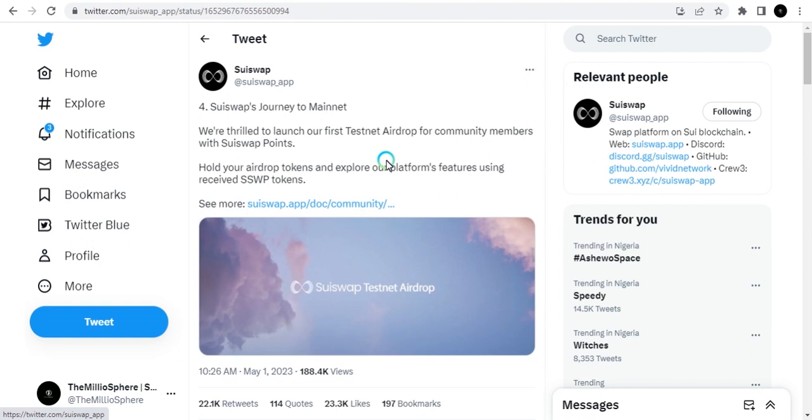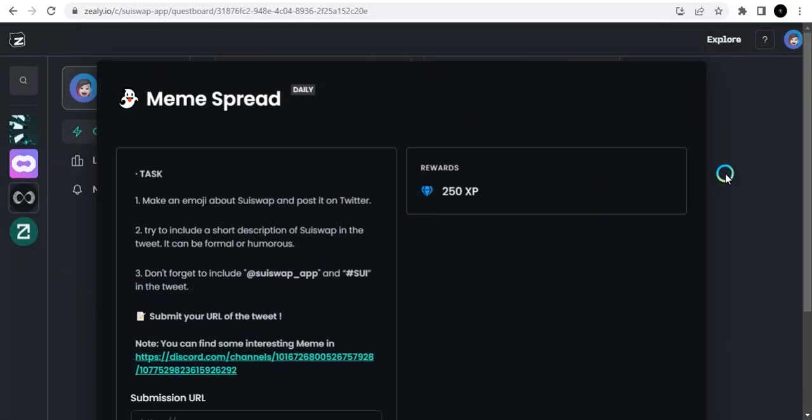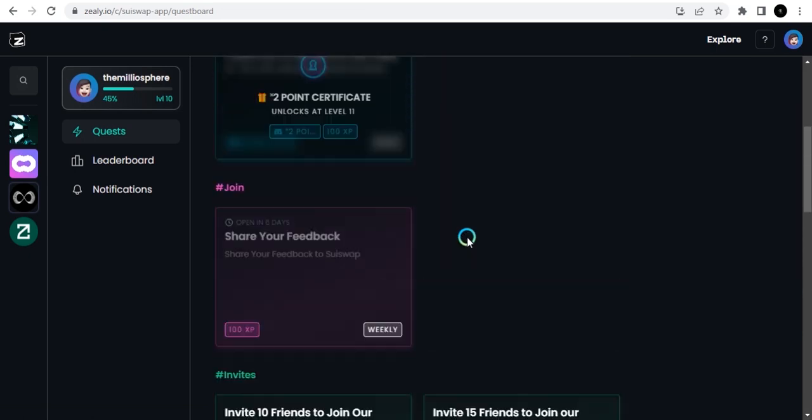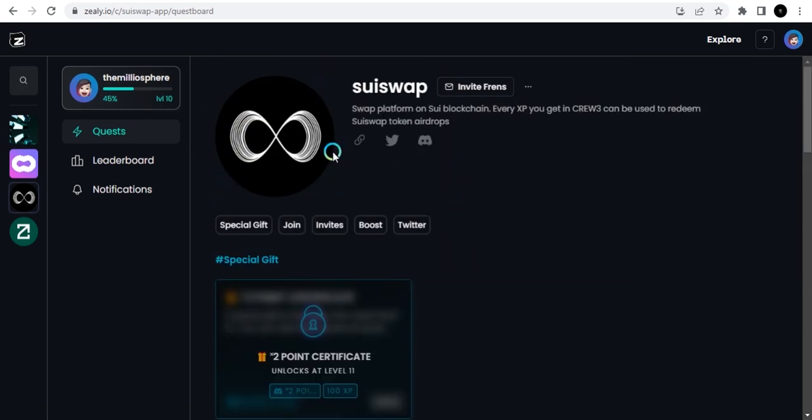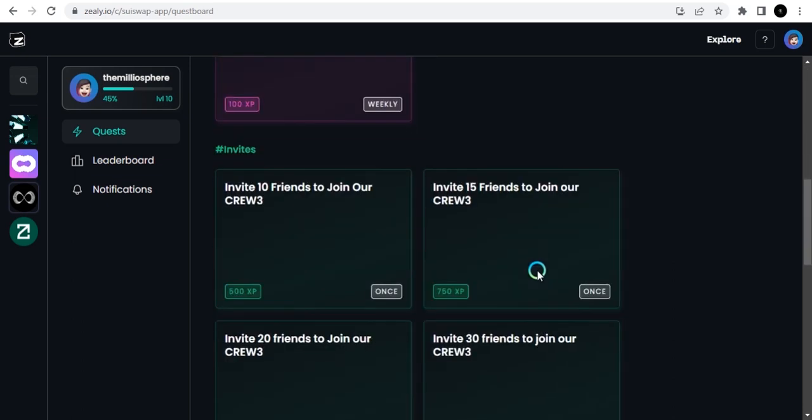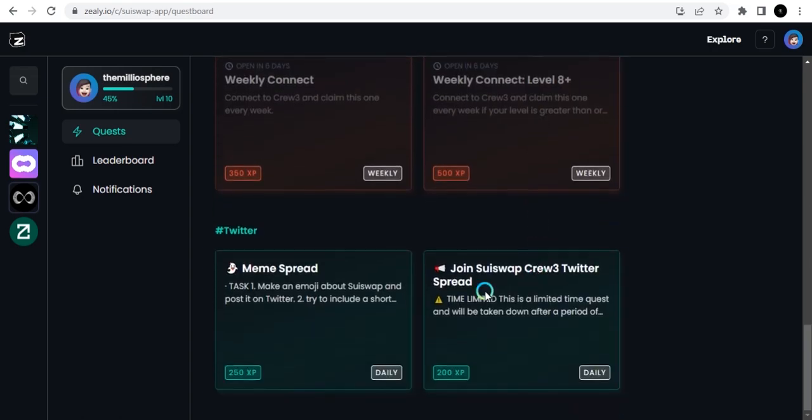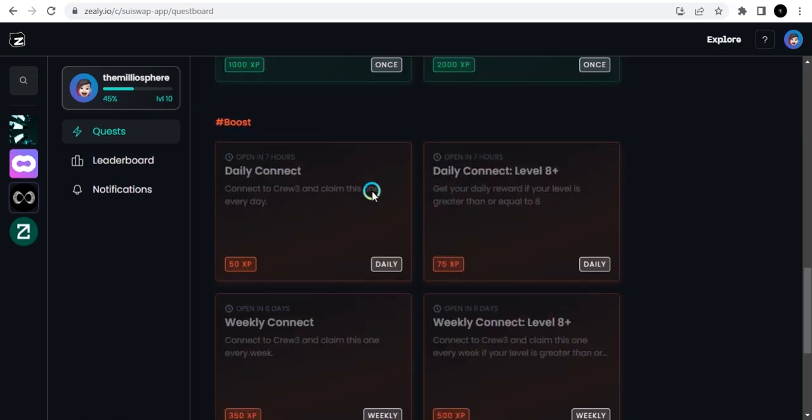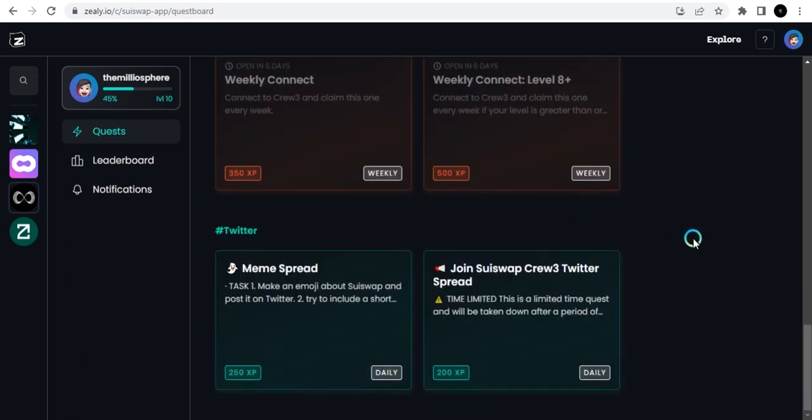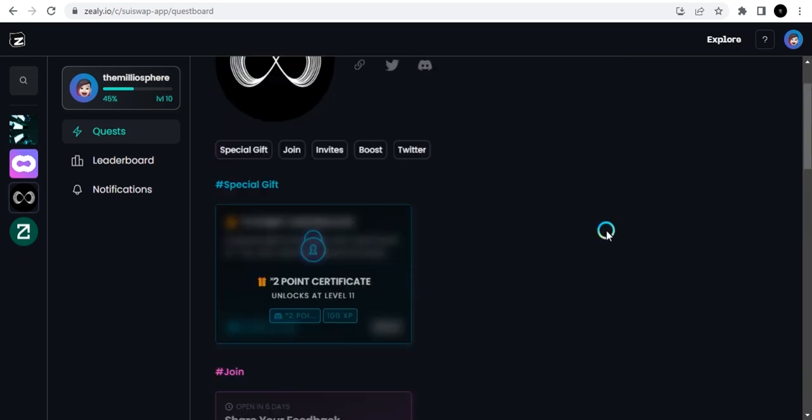To qualify and get all this, you need to be on the Crew3. This is the Crew3 page for SuiSwap. There are a lot of tasks you can do. In my previous video I showed you how. I'll put the link at the top right corner and to the Crew3 page. You need to connect your Twitter and Discord. Once you've done that, you can do the quests. You'll be getting your points every time. Make sure you do this every day.